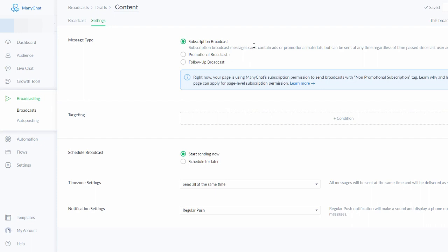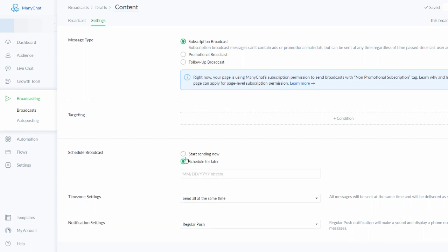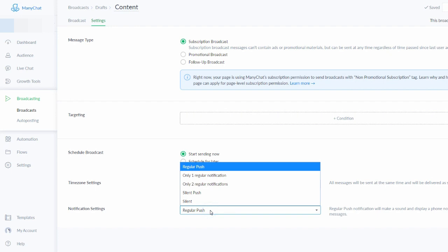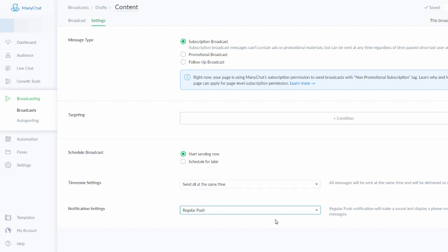You have to know the differences between these three types of messages because you don't want to break the rules — Facebook can restrict you from sending promotional messages if you misuse them. If you're sending a regular notification that doesn't contain any sales or marketing, you can send it to your entire list. Once you've chosen the message type, you can schedule it for any time or day you want, or send it immediately. The regular push notification means subscribers get a notification on their phone from your Facebook page.